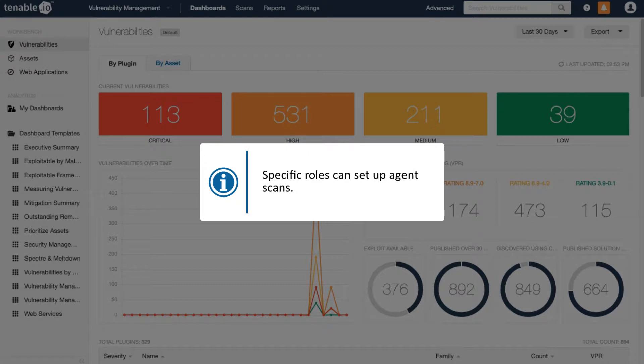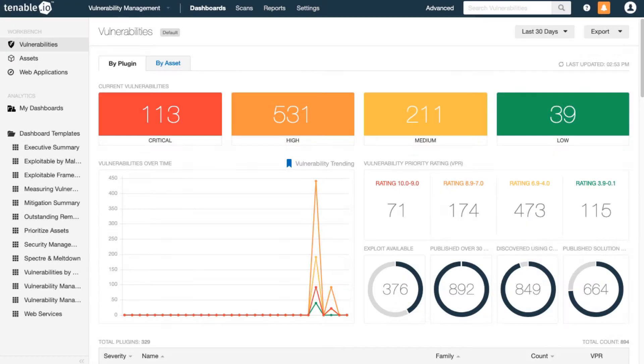Only administrators, scan managers, and standard users can set up agent scans. Once the scan is set up, however, you can share it with a user such as a scan operator.